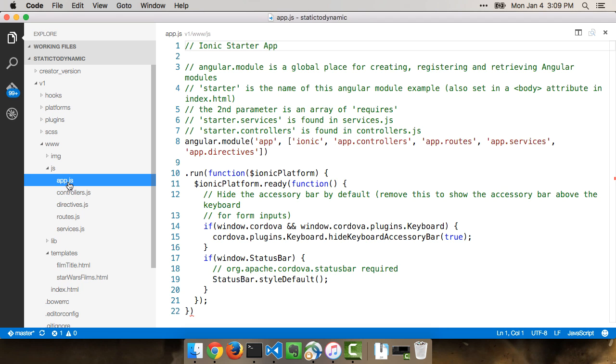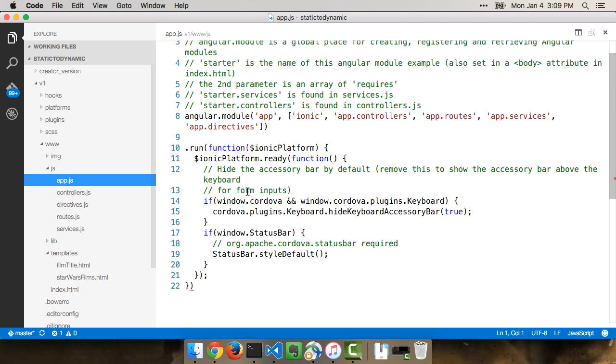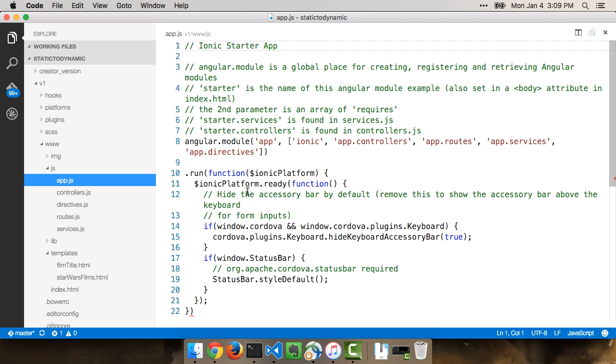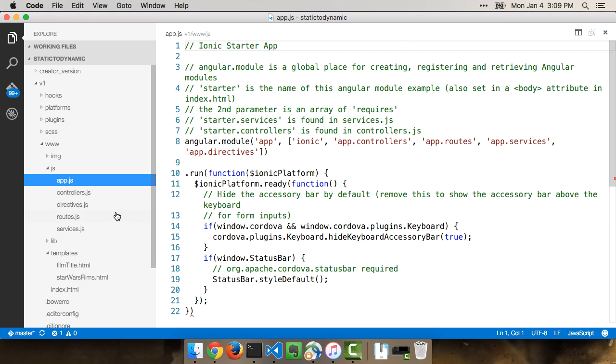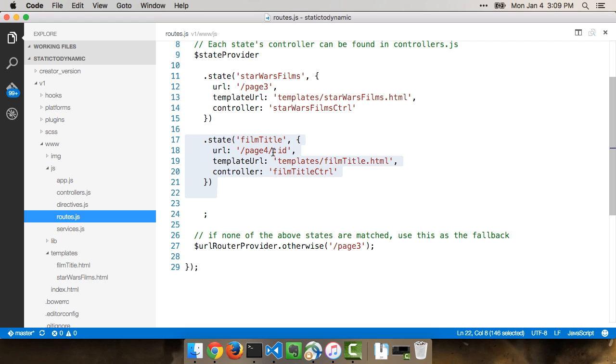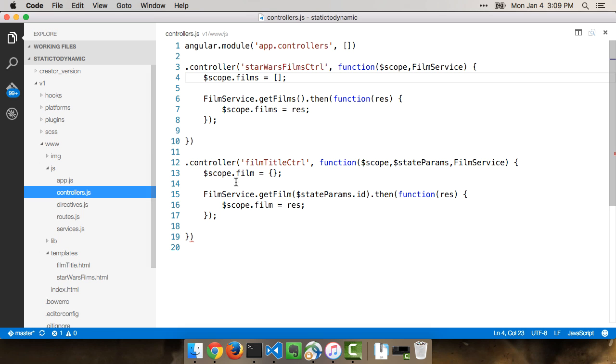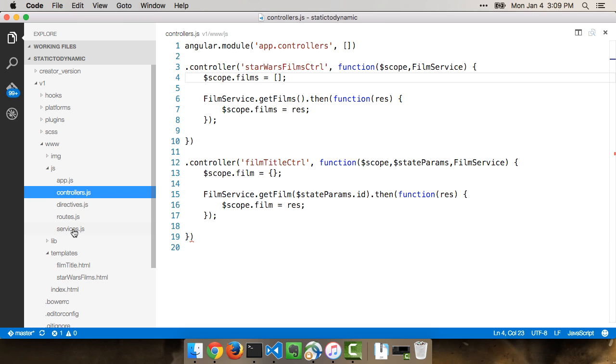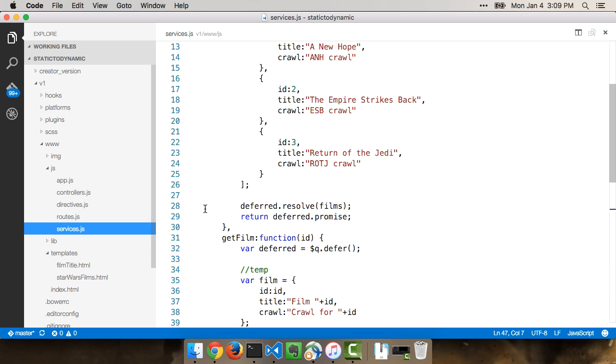This service is actually going to return fake data. But what's nice is that when we're done with this conversion, all we'll have to do is update the service. I also made a slight change to the routes to support passing in the ID. You could see that token right there that will allow me to have every film link to the page and pass in the ID. And in my controller, you could see where I use state params to pick that up.